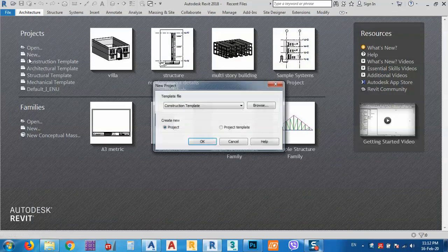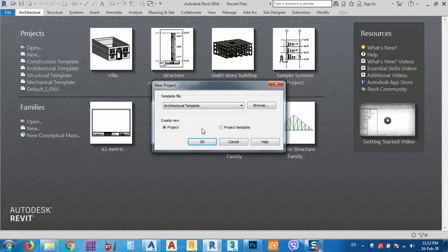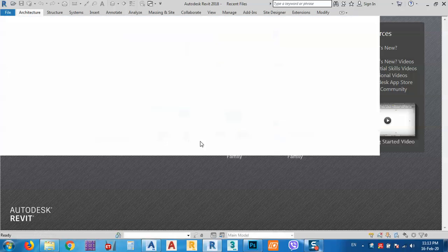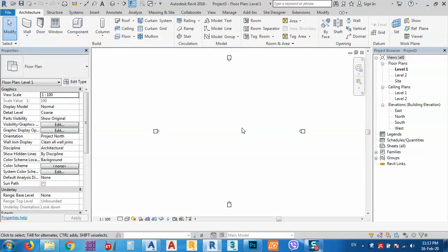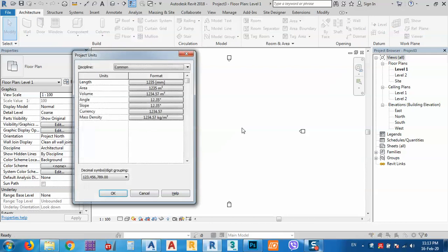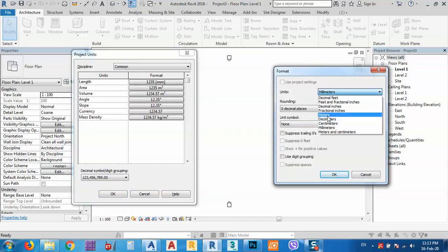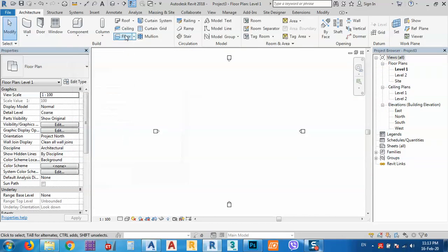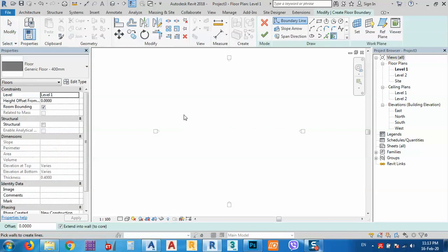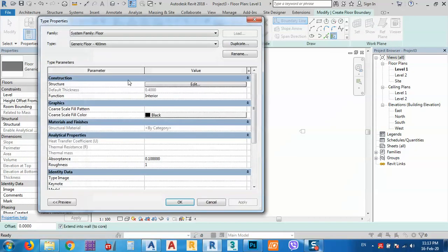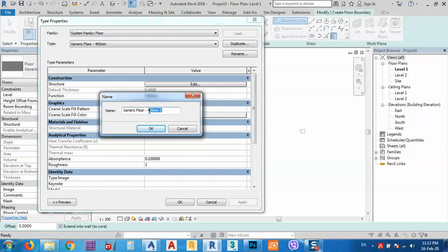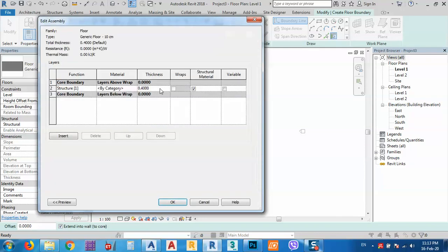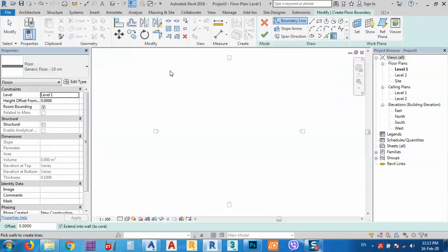To do this, I want to open a new project — any kind of template, no problem, just click OK. Before I start, I want to change the unit: go to units and change from millimeters to meters with two decimal places. Then I need to put a floor so I can place the tile on it — click here and duplicate this one. Let's say we have a floor with 10 centimeters thickness.